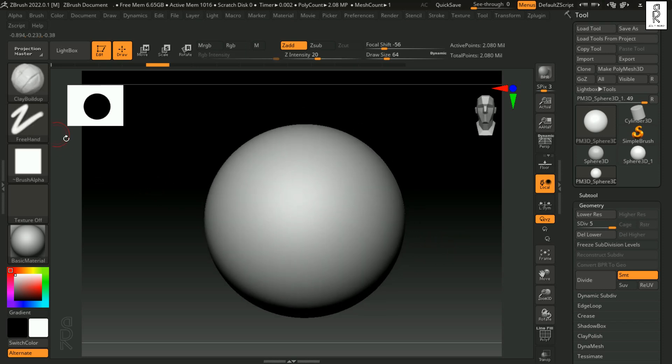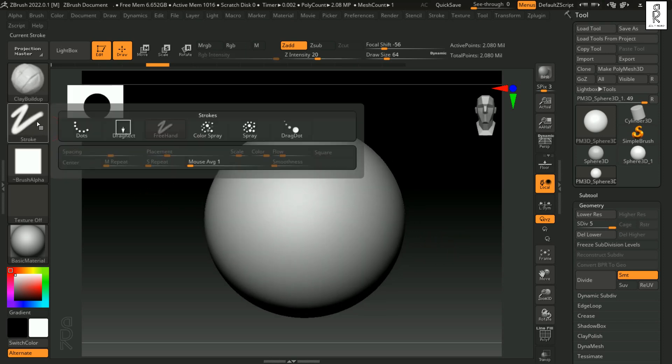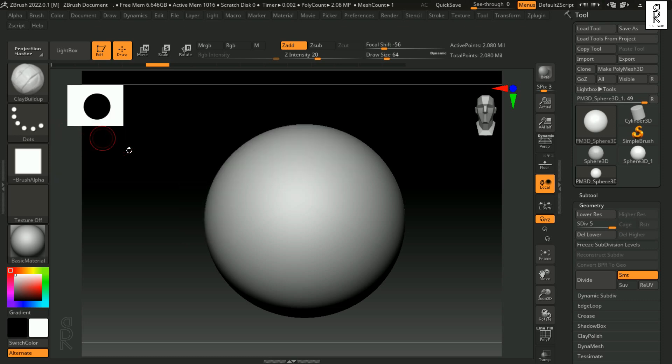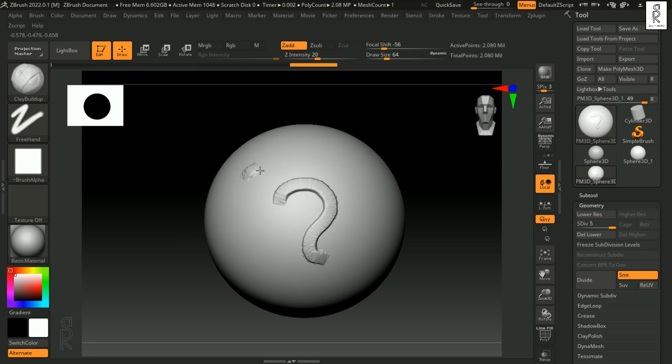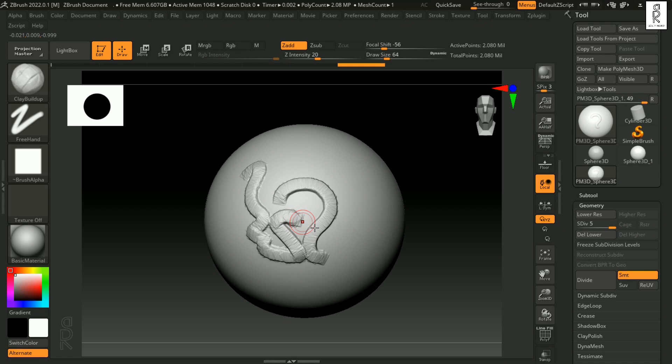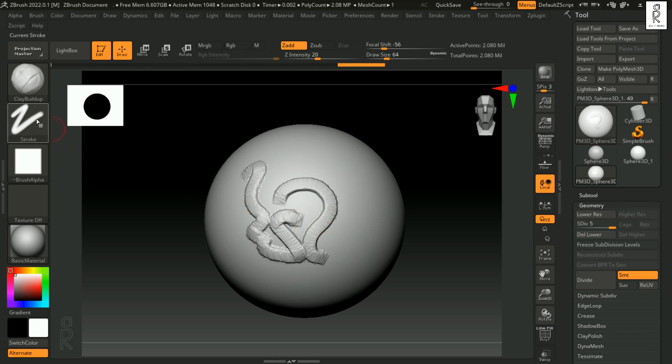Now comes the strokes. Strokes determine how a brush interacts with the surface of a 3D model. ZBrush provides various stroke types to suit different sculpting tasks. If you select dot stroke, it applies detail as a series of dots along the path of the cursor. Now it's not much visible right now. And you can say that the freehand stroke is not giving much difference. But there is indeed a difference between these two strokes. As I said, Dots applies strokes as a series of dots or stamps along the path of your brush movement. However, freehand stroke produces a smooth continuous stroke as you drag your brush across the surface. We will get into more details while we move to sculpting.